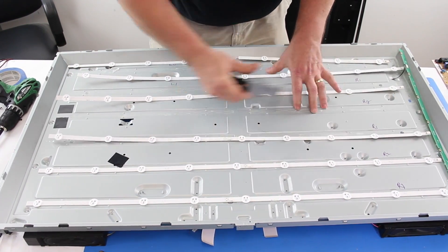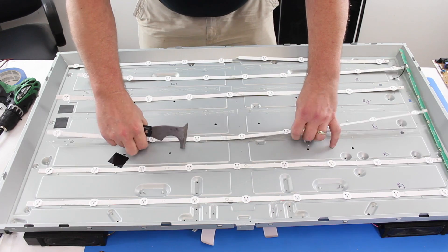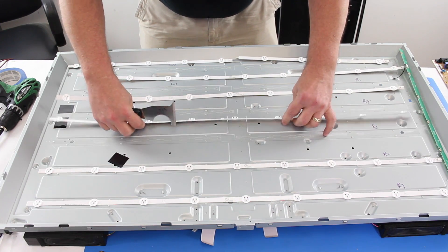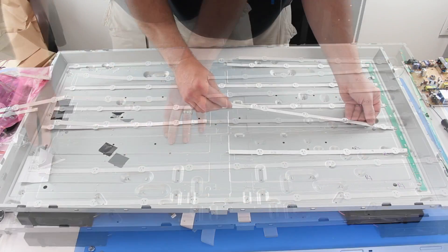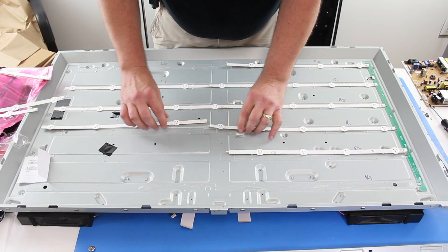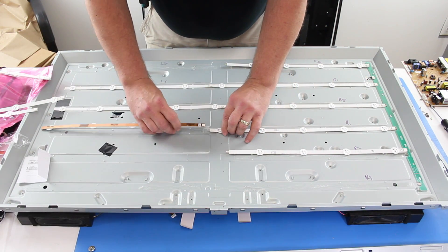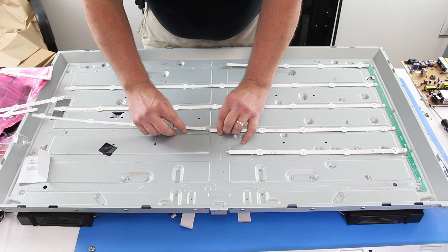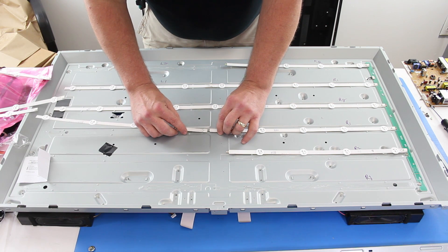Always replace all of the LED strips in your TV at the same time. If one of them has shorted out, there is a high likelihood of another having the same problem.